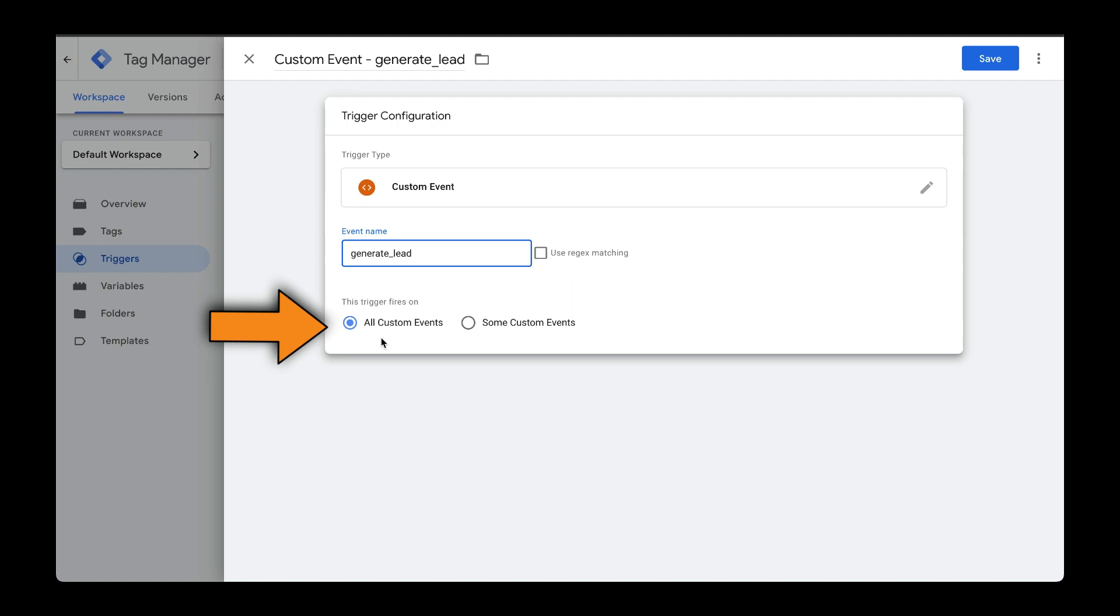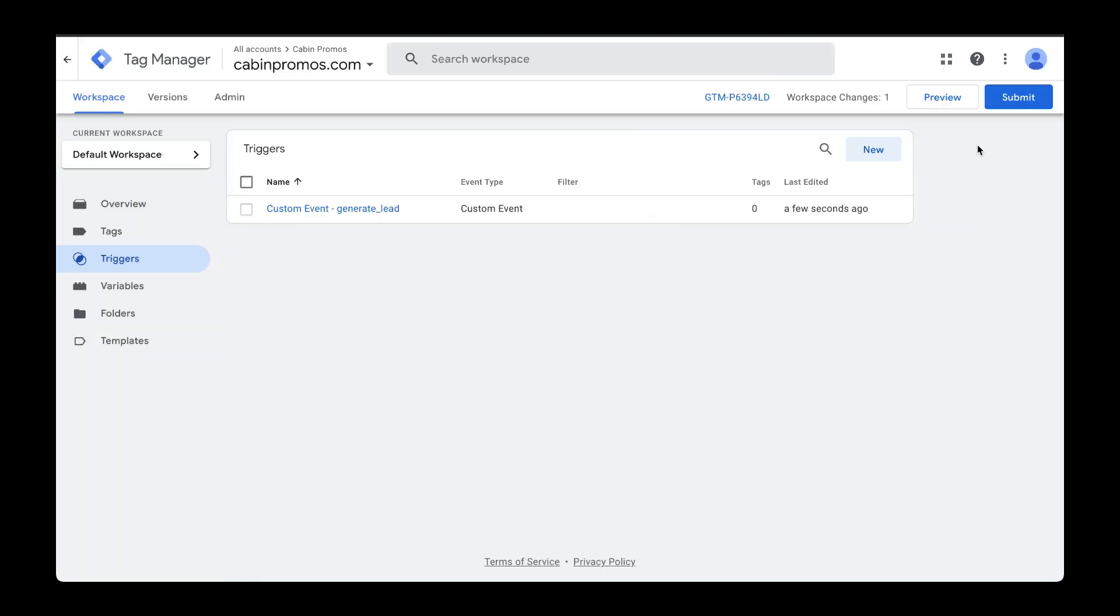We'll select All Custom Events. Let's click on Save. And now that's taken care of.